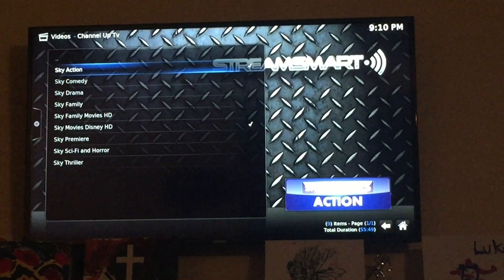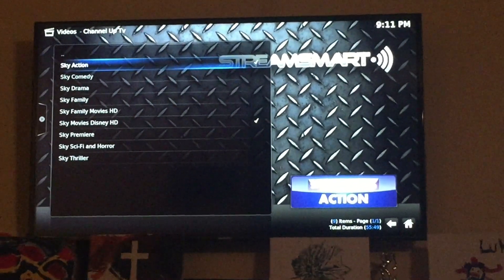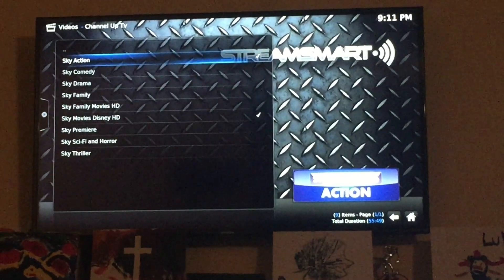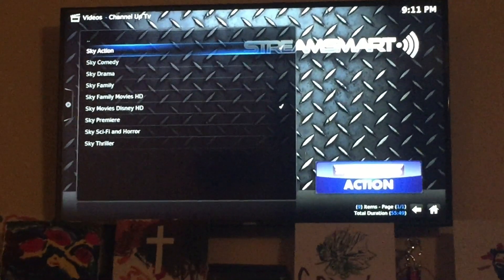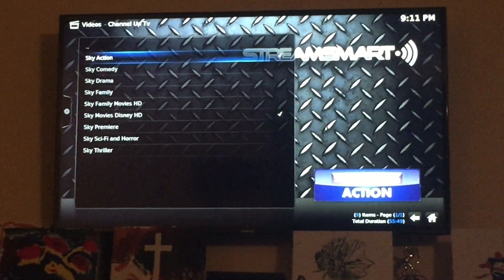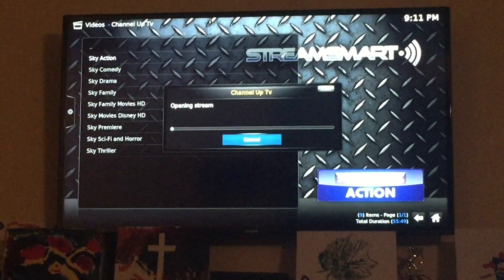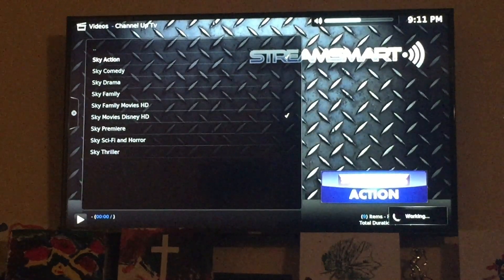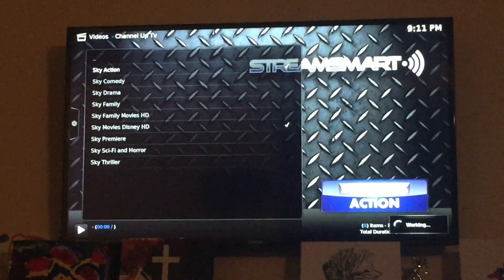This is how you fix it, so let's get right into it. What I have right now is the Stream Smart box using the add-on Channel Up TV, and I'm going to play Sky Action, which is that first one. This just happened to me — the voices were off — so that's why I'm shooting this video.